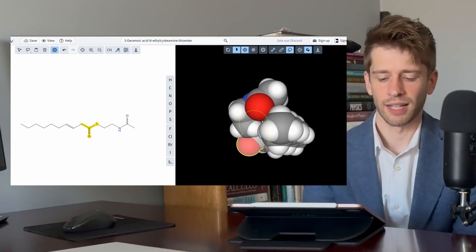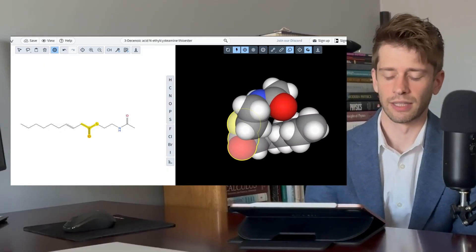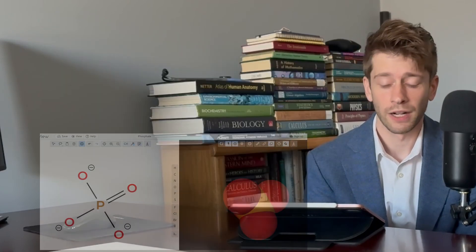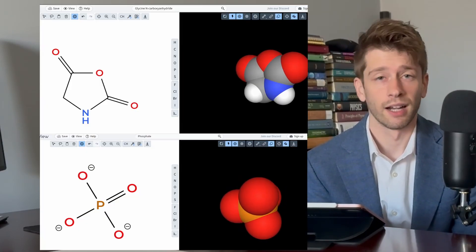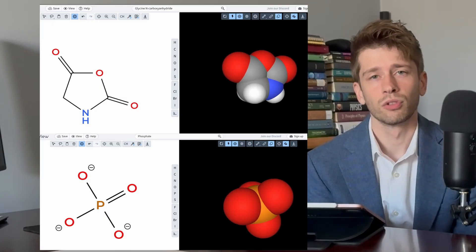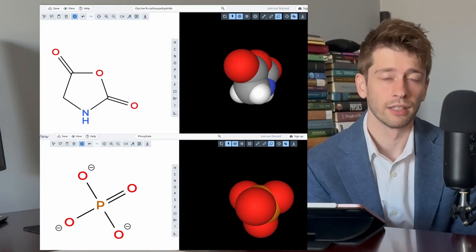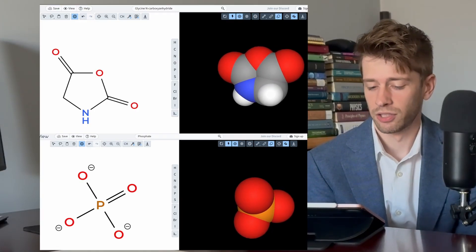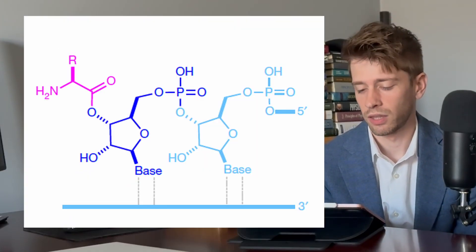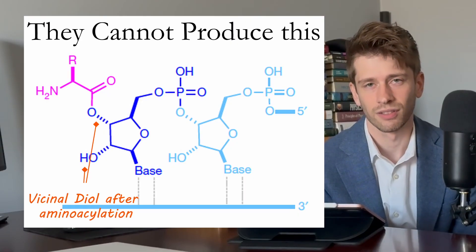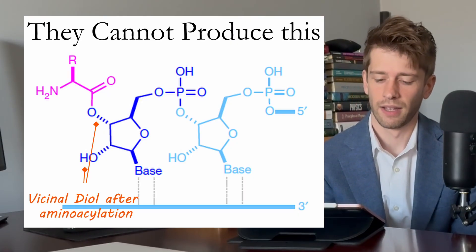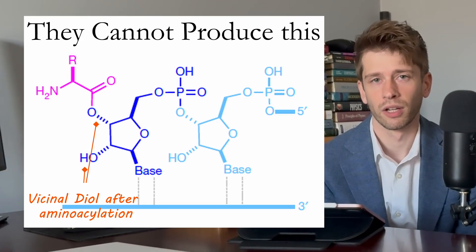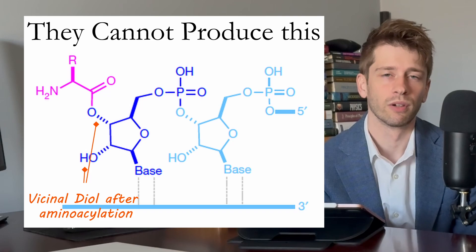That is the topic we are going to break down in some detail. Historically, researchers looked at aminoacyl phosphates and carboxyanhydrides, and found that these are too unstable, particularly in water, which we think early Earth was primarily made of. They cannot react with the vicinal diols — the vicinal diol of RNA — and thus polymerization or hydrolysis will take place before any ability for an RNA to link to an amino acid could be established.